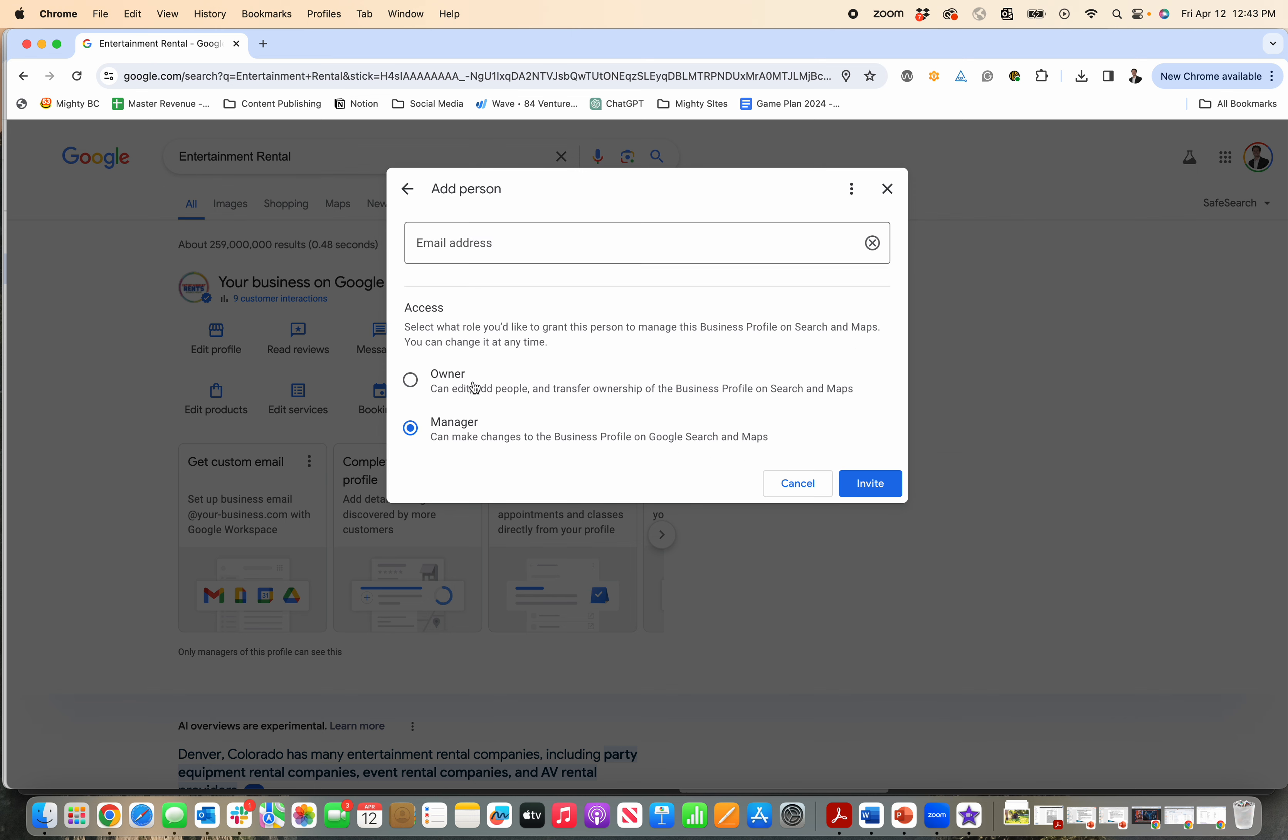So you can add another owner right here and you can transfer the ownership of the Google business profile to that person if you need to. So that's how you add another owner. Then you just put in their email address and invite them and then you should be all set.